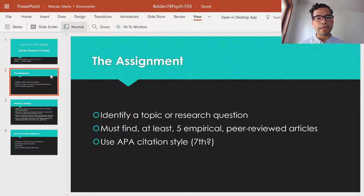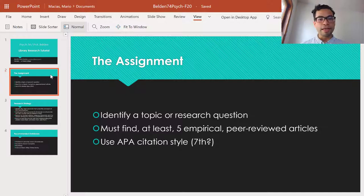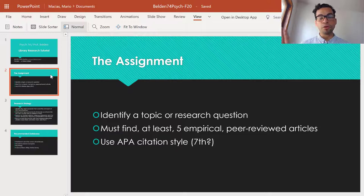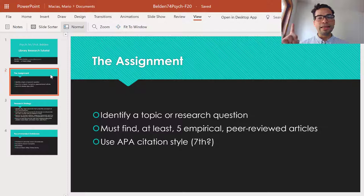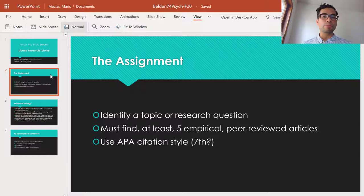The first step is to understand the actual assignment. From what I can see, you are to choose a topic or a research question and then find at least five peer-reviewed articles of empirical research. And lastly, we are to use APA citation style, presumably the 7th edition, before we get started with the writing process of your actual paper.